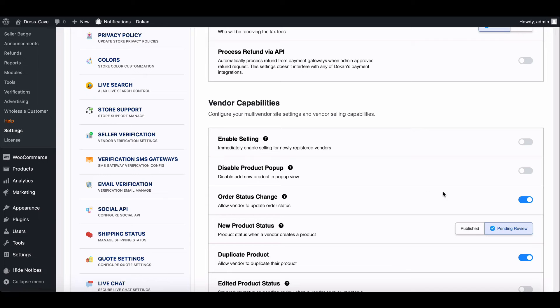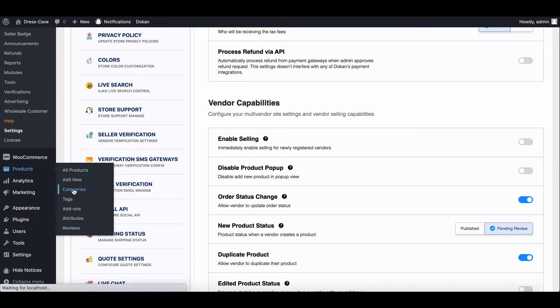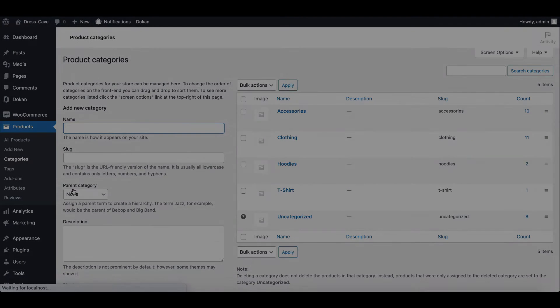Now if you want to add new categories for the vendor you can create it from here. Vendors can also create it from the product page. Let's see how they can do it.